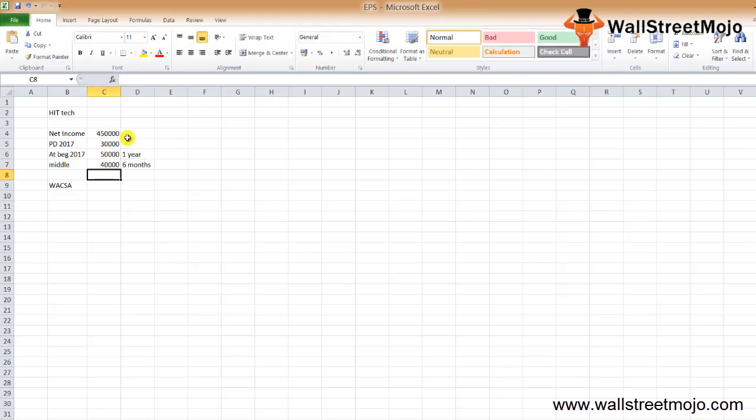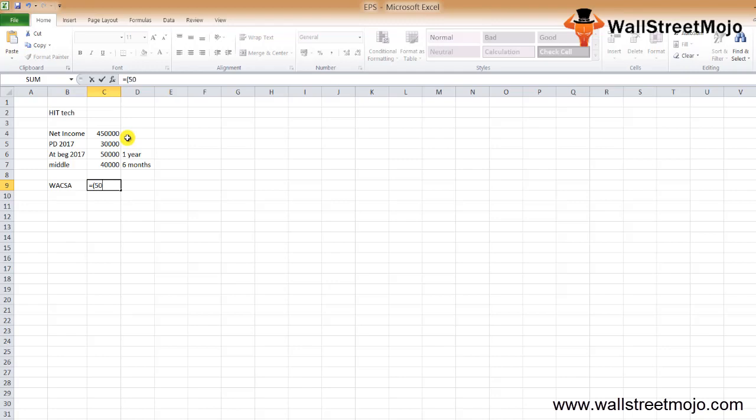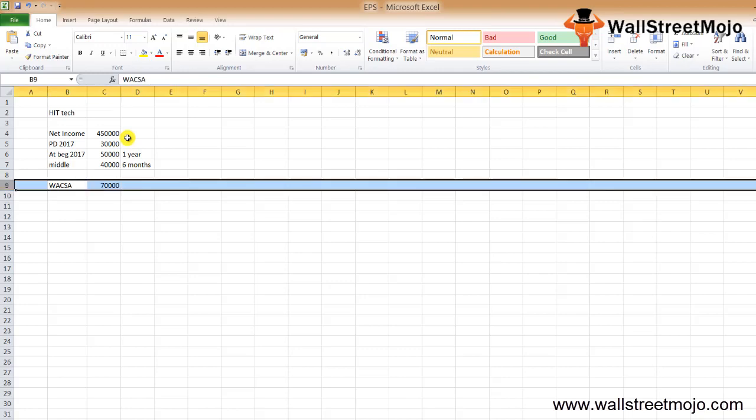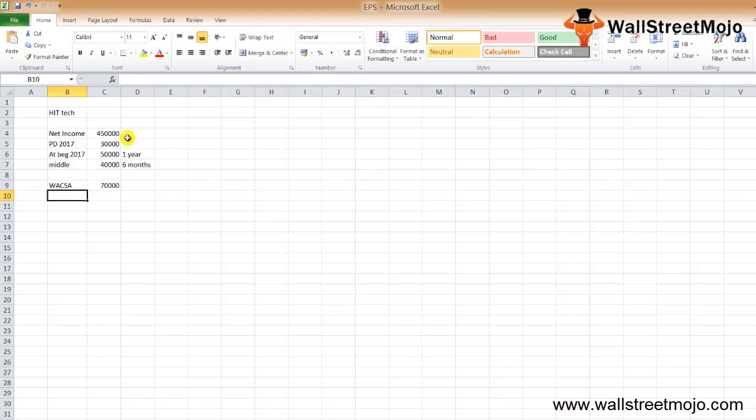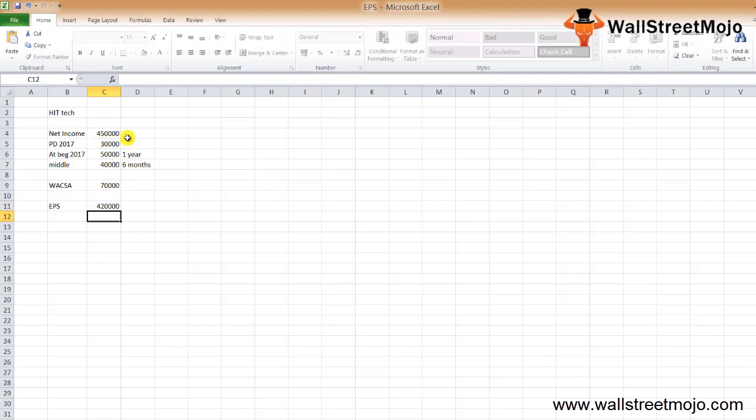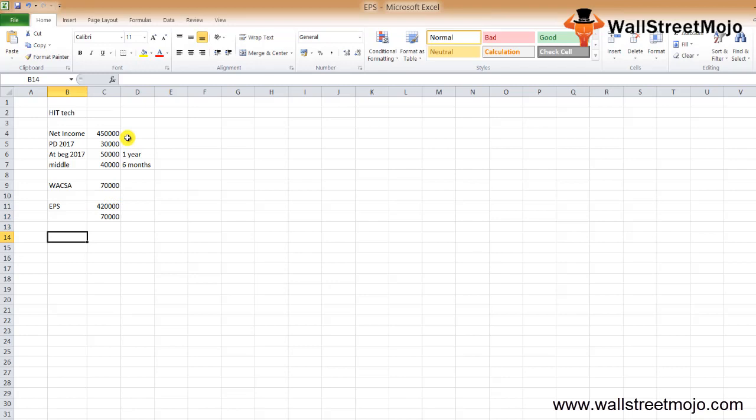The calculation of weighted average number of common shares equals 50,000 outstanding for the whole year times 1, plus 40,000 shares outstanding for only half, that is 6 months, so we consider 0.5 (6 months divided by 12 months). We get 70,000 shares as the total weighted average common shares. Now we can apply the EPS formula: net income $450,000 less preference dividend $30,000, divided by weighted average shares outstanding 70,000. Our final EPS is $6 per share.